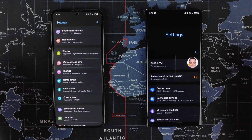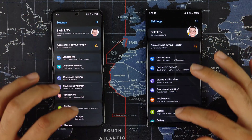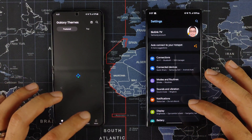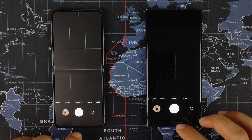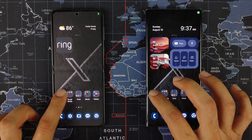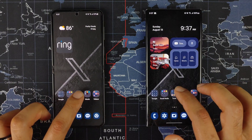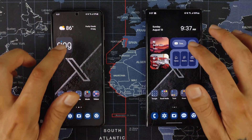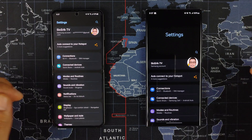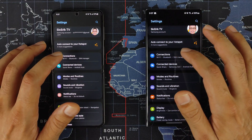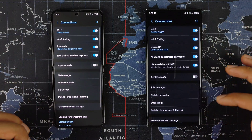Going into the settings, this is how they look. I just want you to get an idea of the animations as well. If we go home, click on the camera, go home, open folders — you can see how those look. Swiping down into settings, the animations seem a lot smoother on One UI 6.